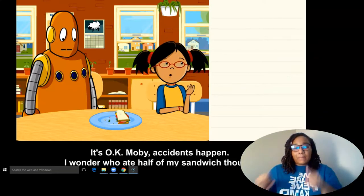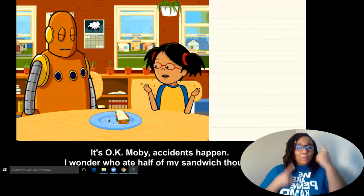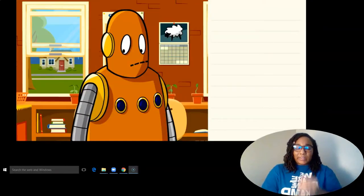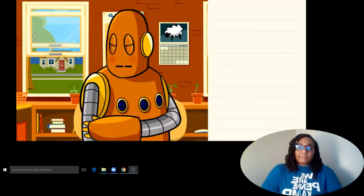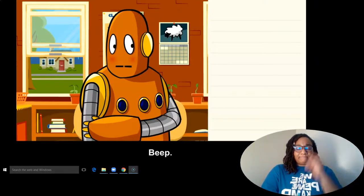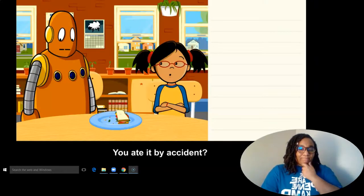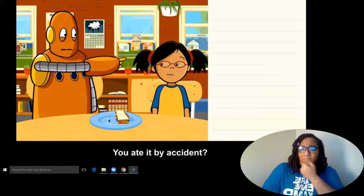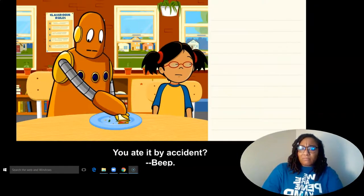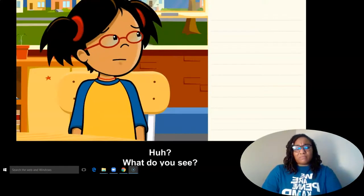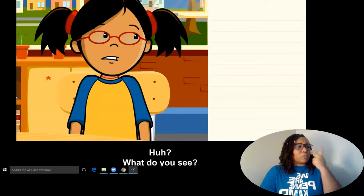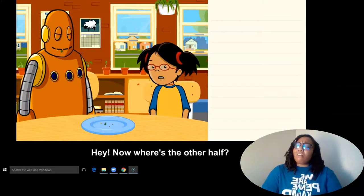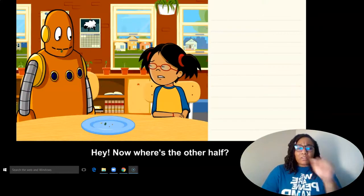I wonder who ate half of my sandwich, though. You ate it by accident? Huh? What do you see? Hey, now where's the other half?